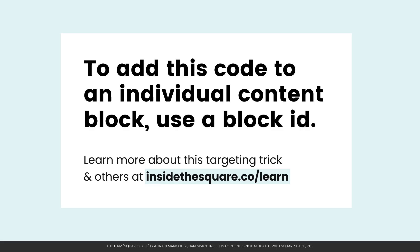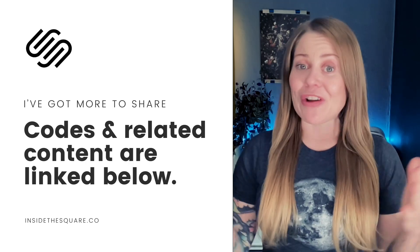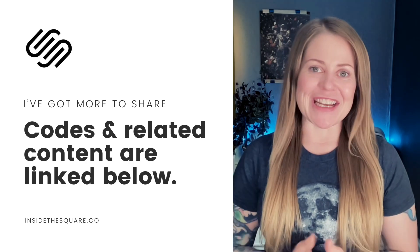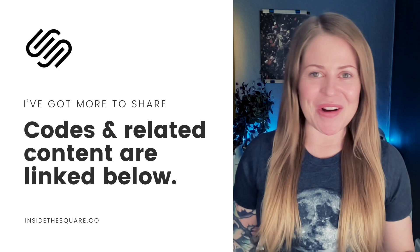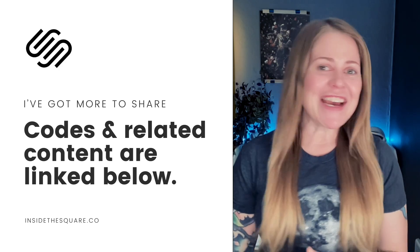If you want to use this code for a specific accordion block, you can do so by using its block ID. If you're not familiar with this technique, check out the links in the description below. We just covered a lot of content in this tutorial. Thanks for watching it all the way to the end.